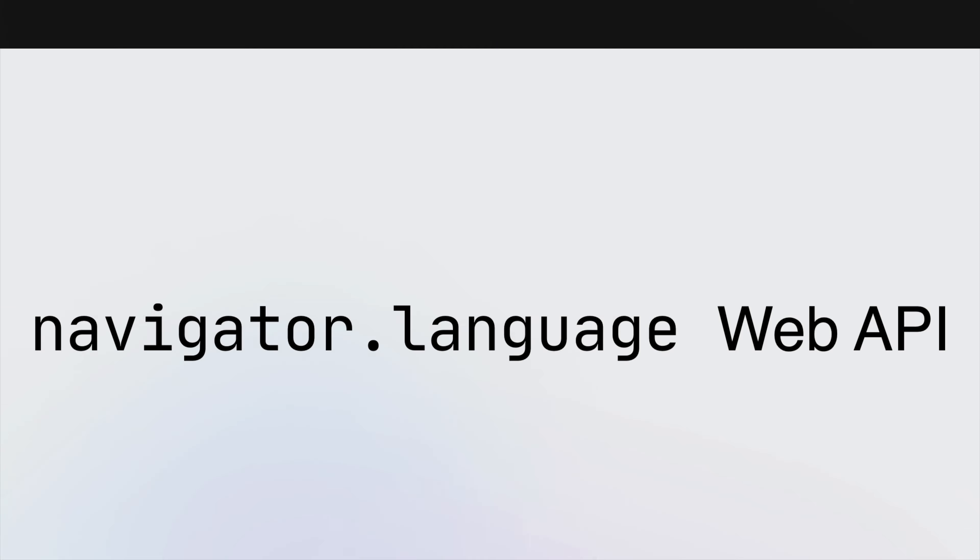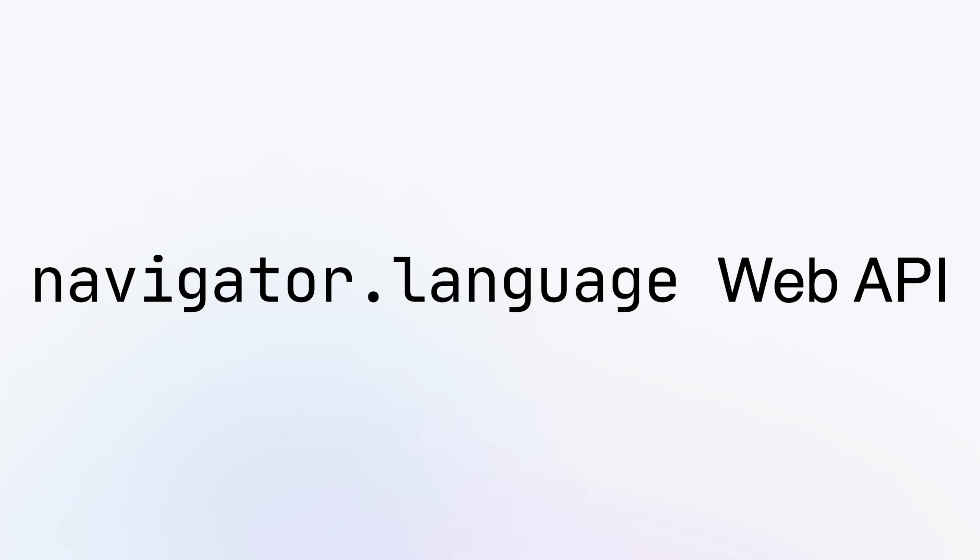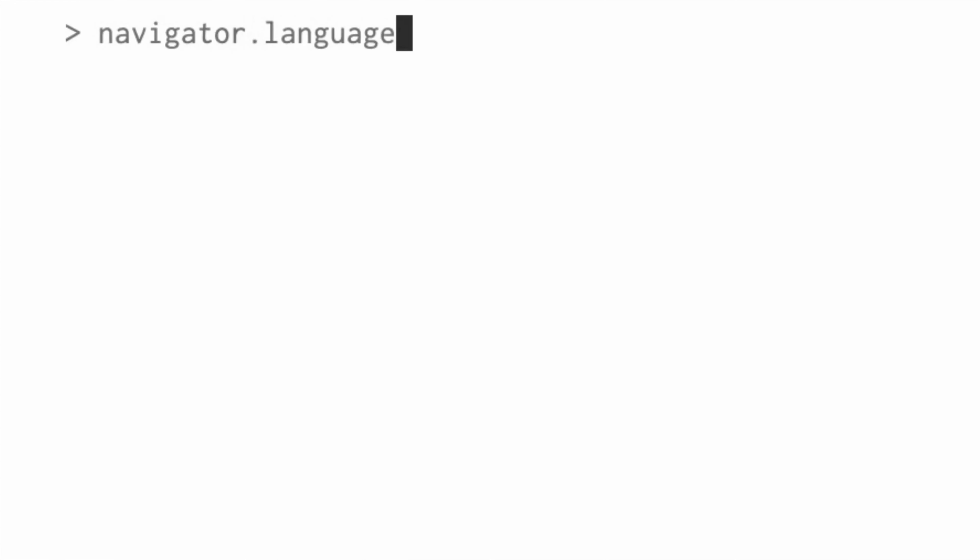Introducing Navigator.Language Web API, which will provide you with the user's preferred language.